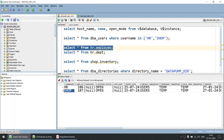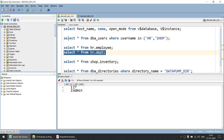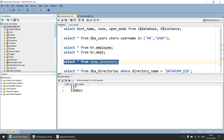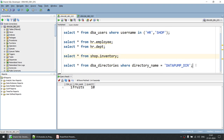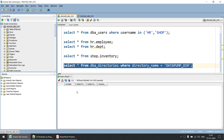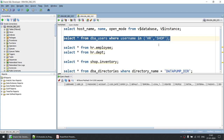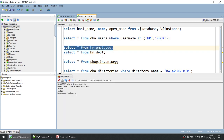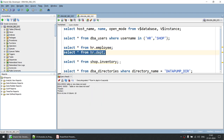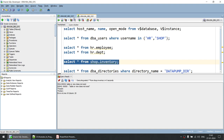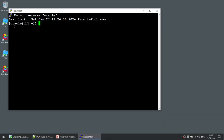HR has a table called employee with two records, and a department table with two departments: IT and Admin. The SHOP user has an inventory table with one item — fruits — with a quantity of 10. On the target database, there is no Data Pump directory, no users called HR or SHOP, and no tables such as hr.employee, hr.department, or shop.inventory — everything is blank.